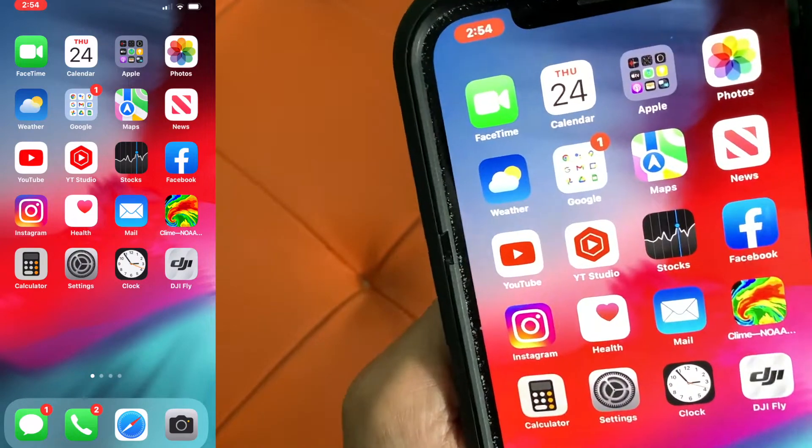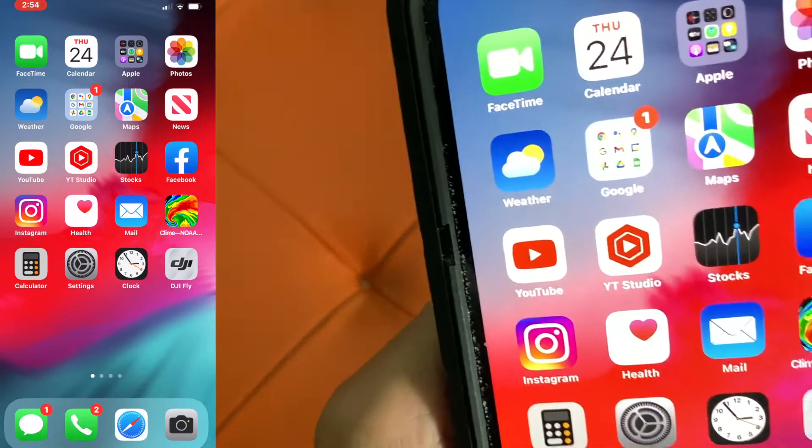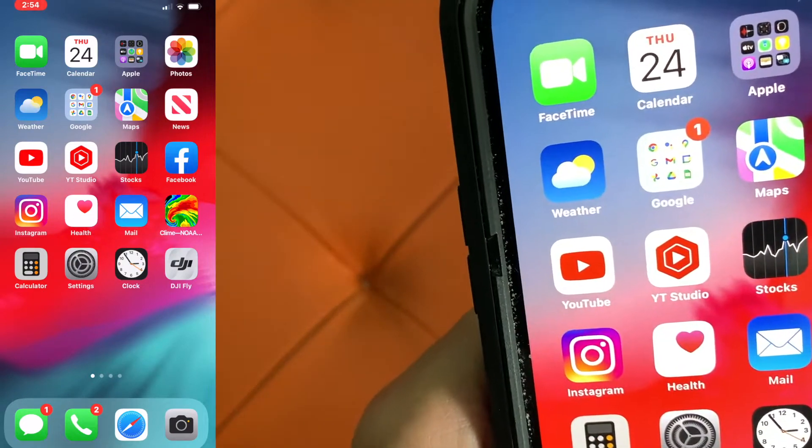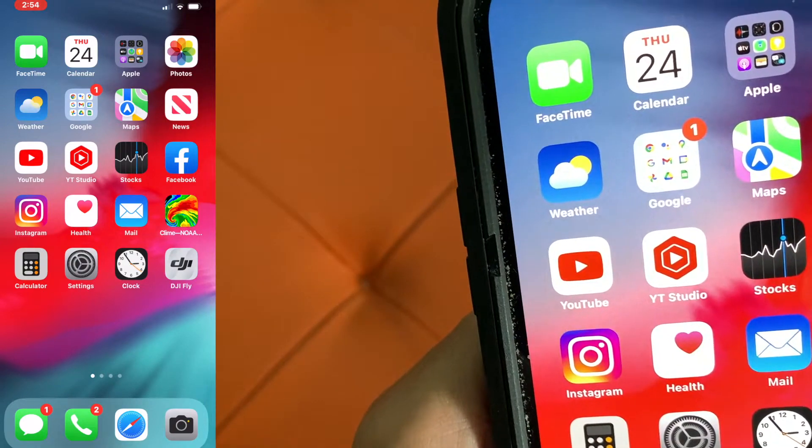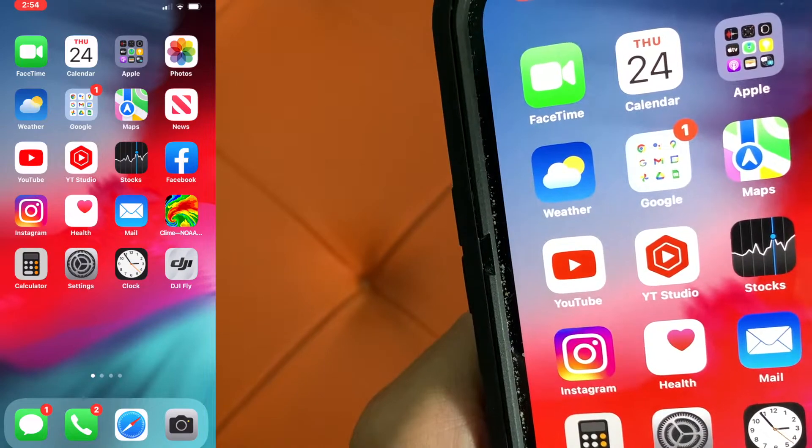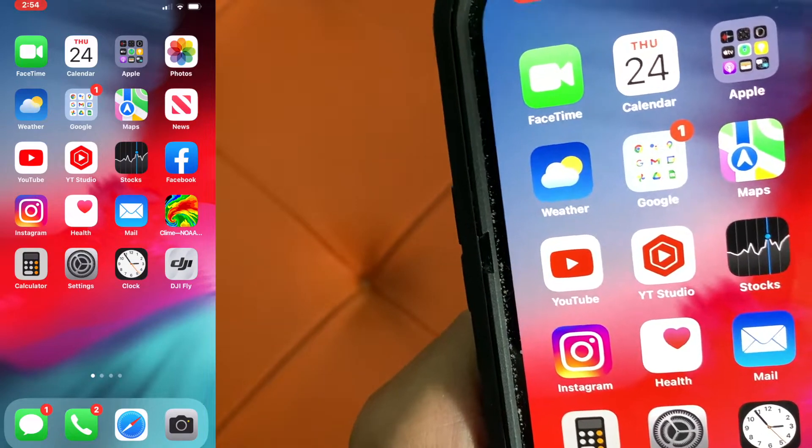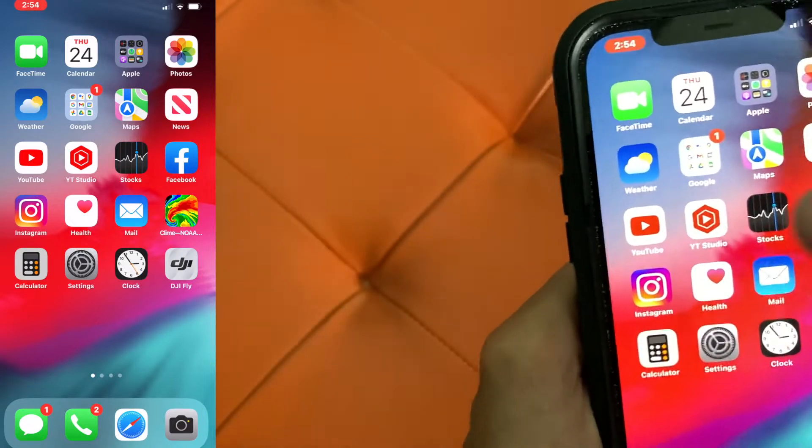All right, in this video I'm going to show you how to find your shorts in your YouTube application. Not your studio, but your YouTube application.